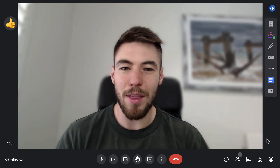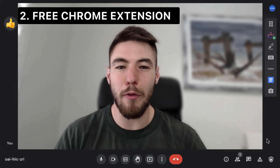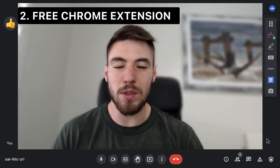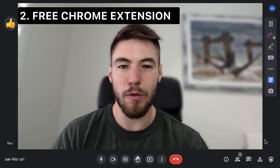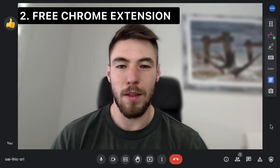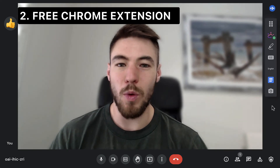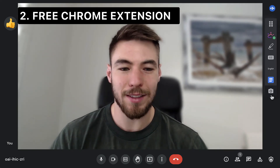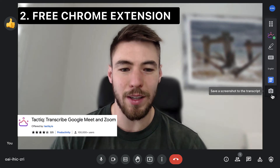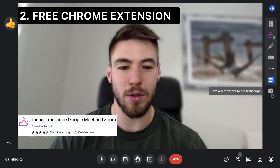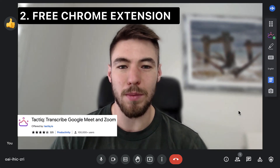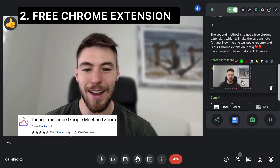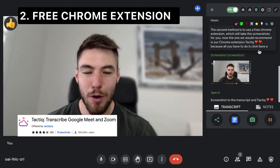The second method is to use a free Chrome extension, which will take the screenshots for you. The one we would recommend is our Chrome extension Tactic, because all you have to do is click to save a screenshot to the transcript, and Tactic saves the screenshot for you.